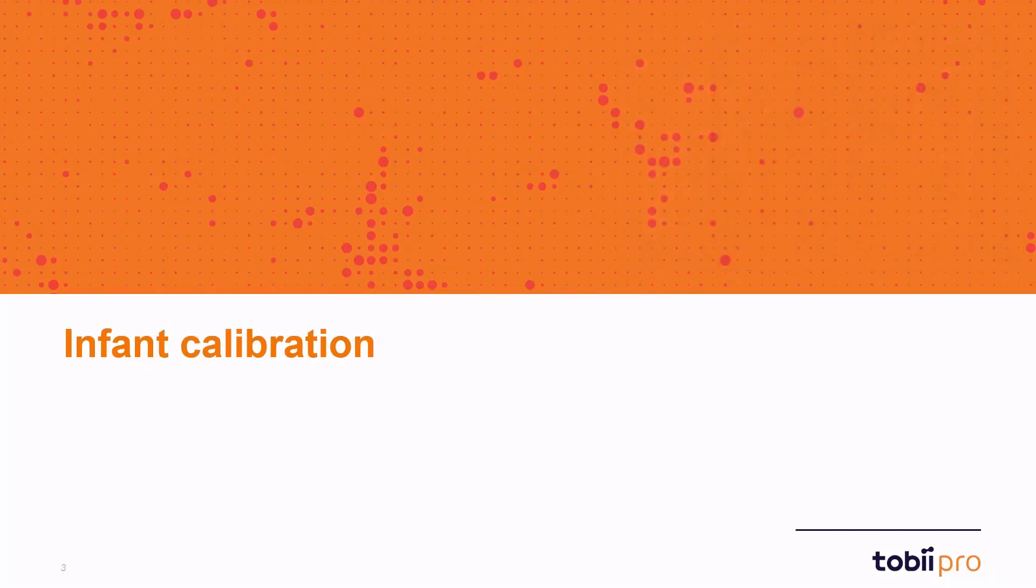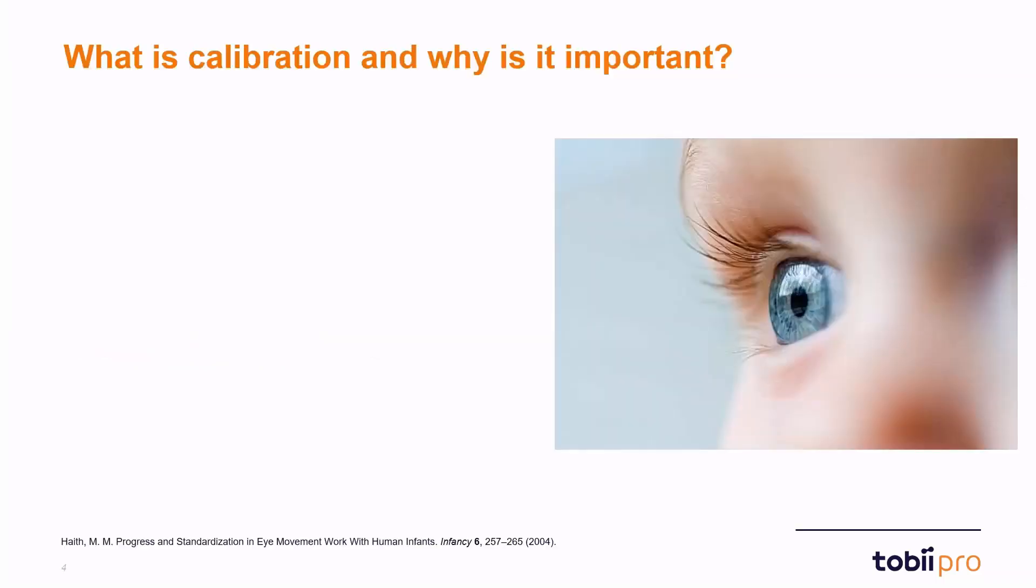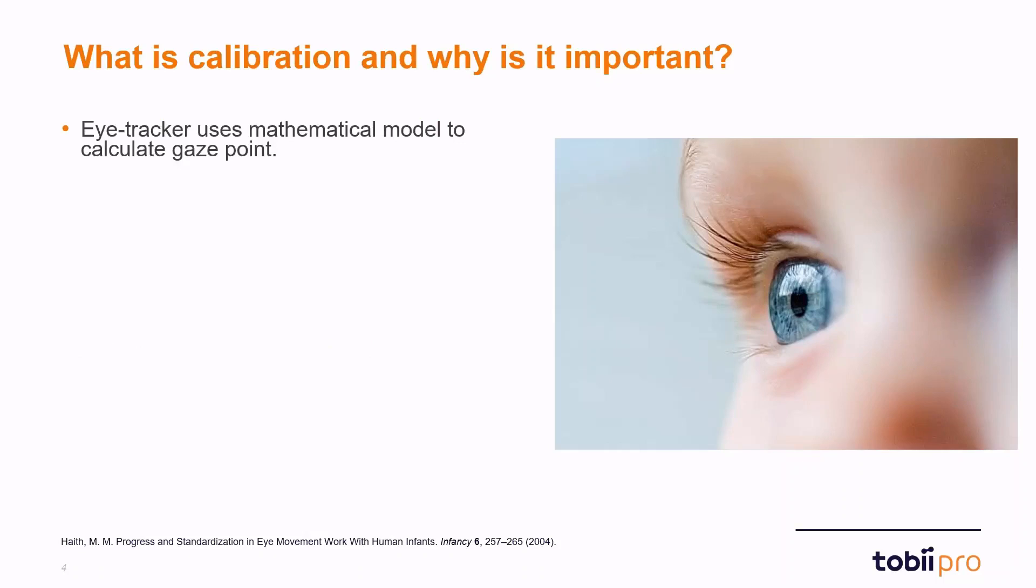Before talking about the features in Pro Lab, I'd like to start with saying a couple of words about what calibration is and why it's important. An eye tracker uses a mathematical model in order to calculate gaze points, calculating where on the screen a participant is looking. And this model accounts for individual variation in the shape and geometry of the eye.